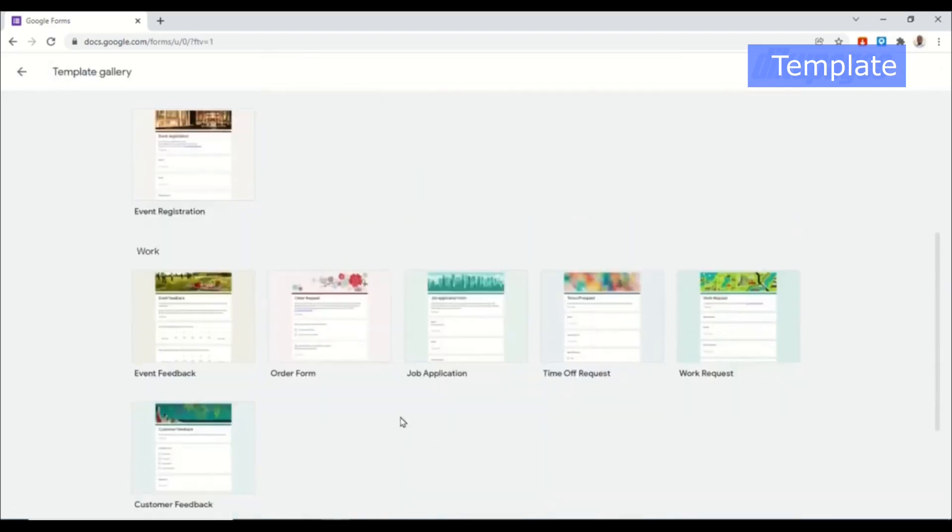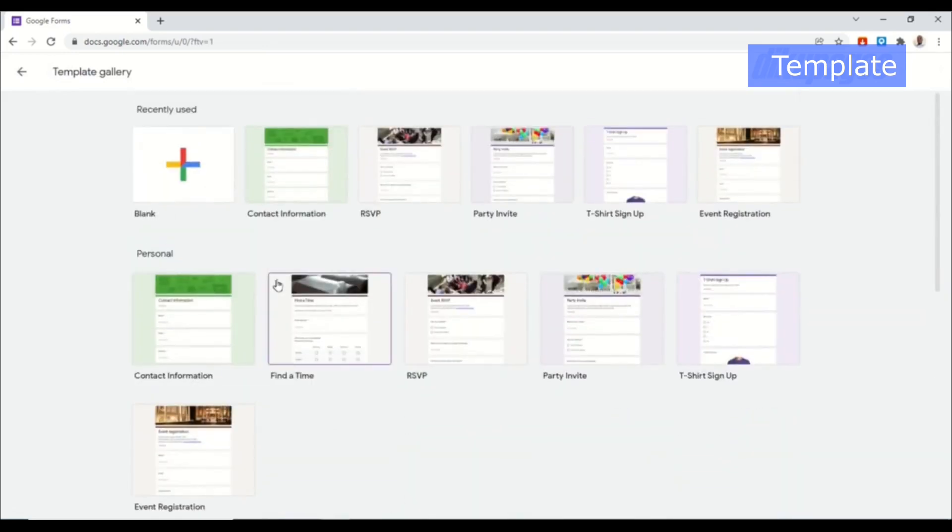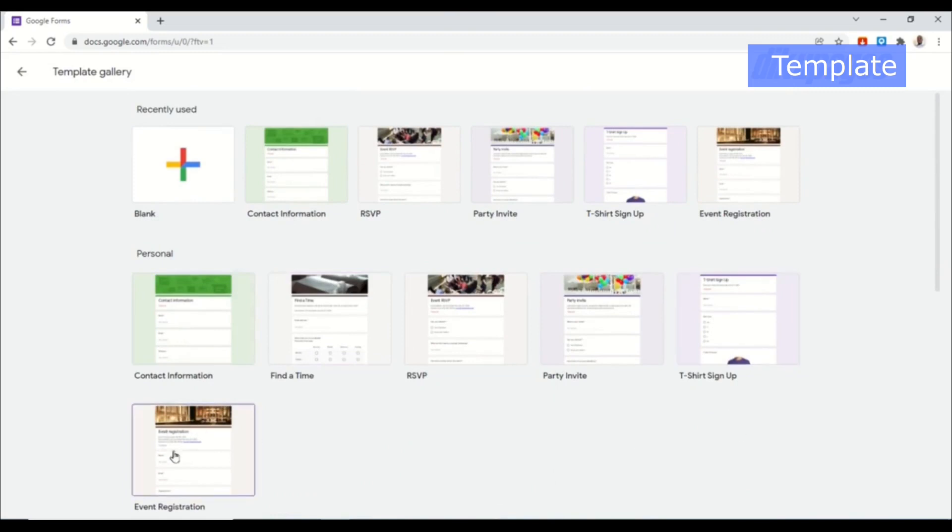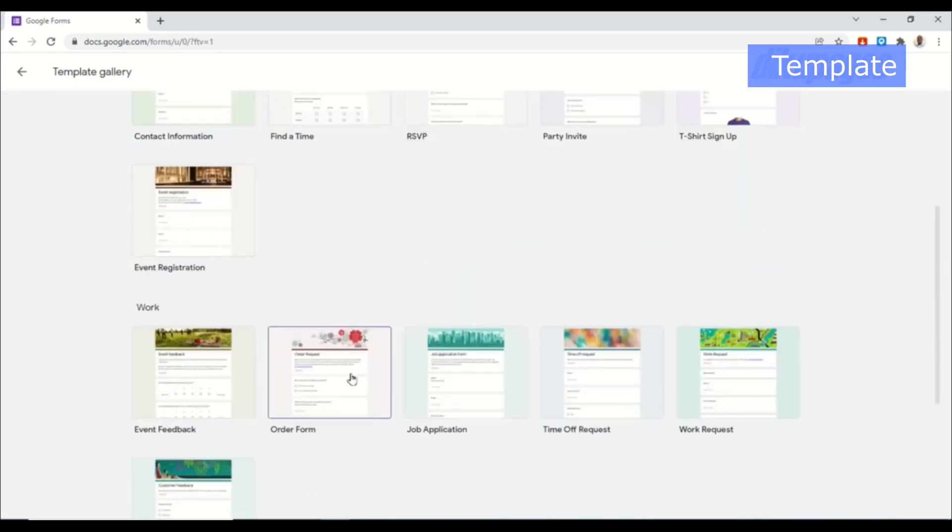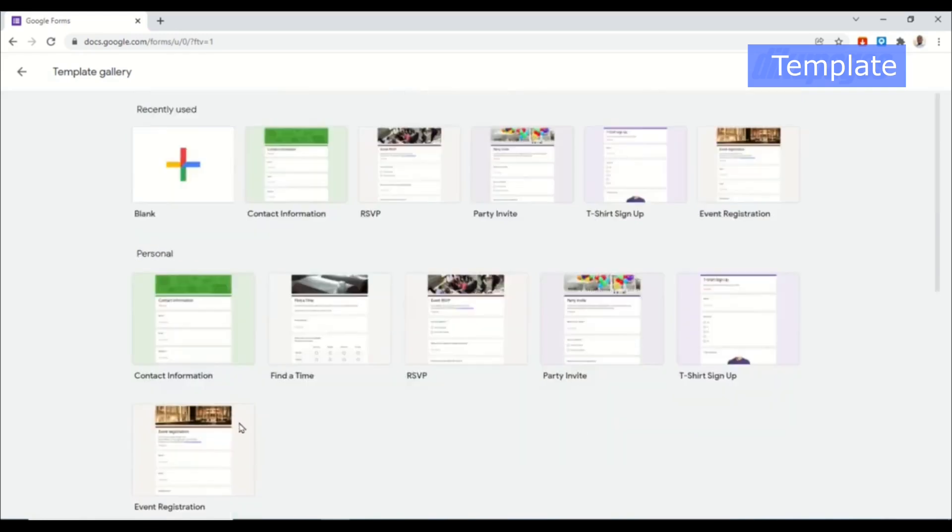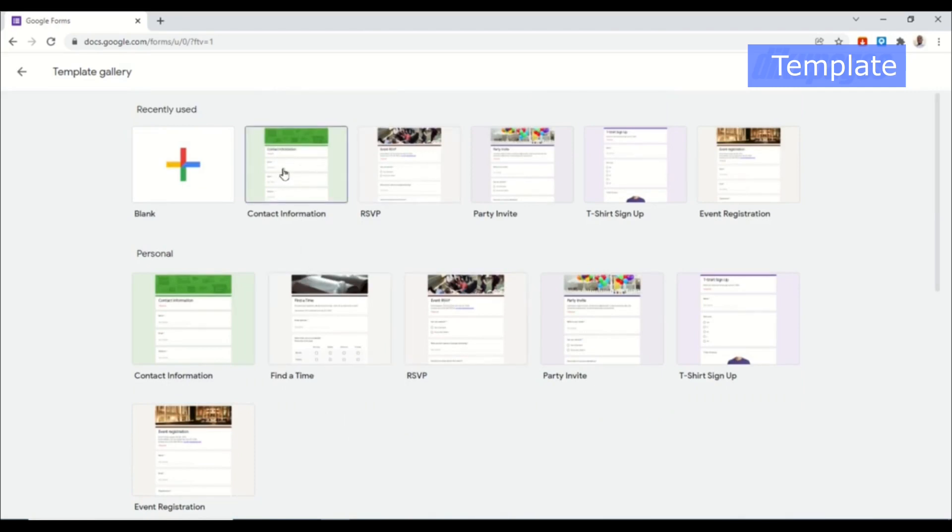In here you have so many forms templates. You can create personal forms like contact information, t-shirt sign up, or event registration. You can even go ahead and create a job application forms using Google Forms. But for this tutorial I'm going to show you how to create a simple contact form and I'm going to use contact information right here.